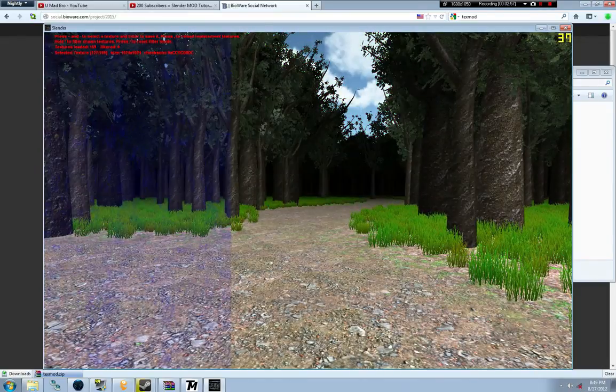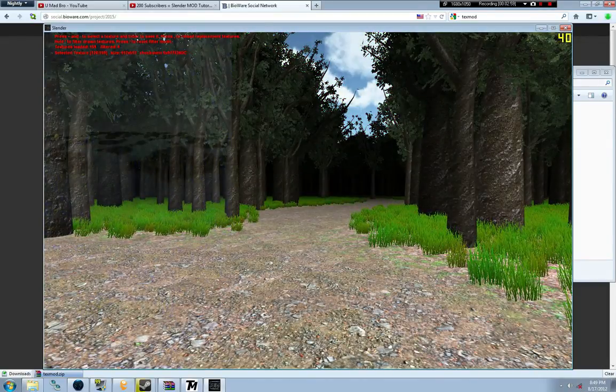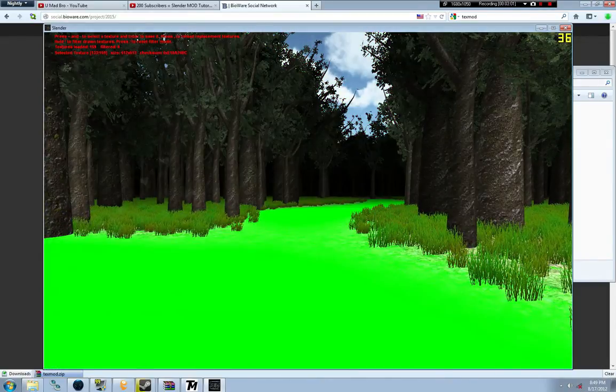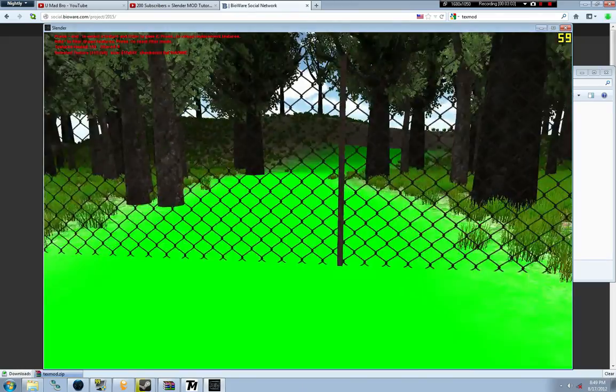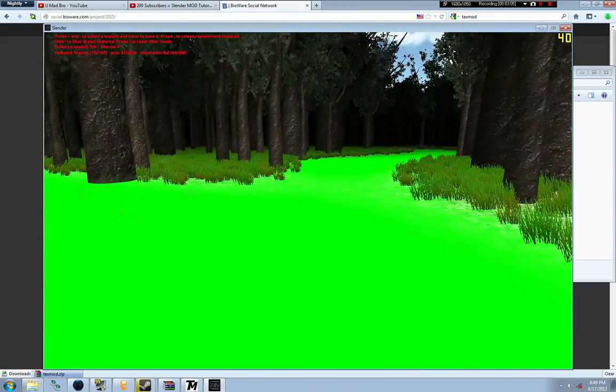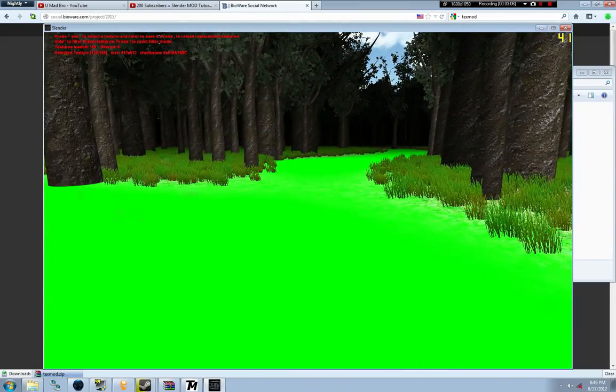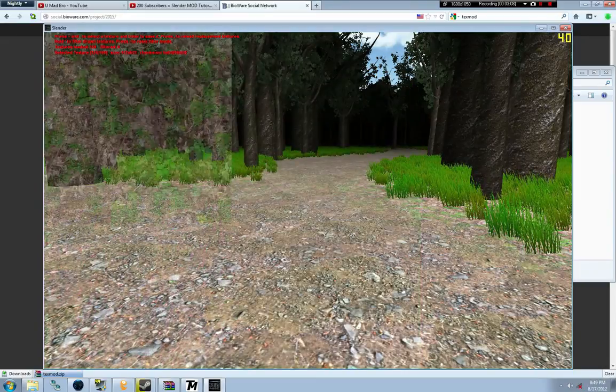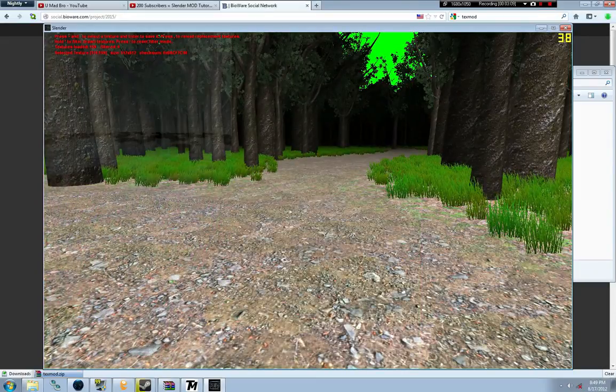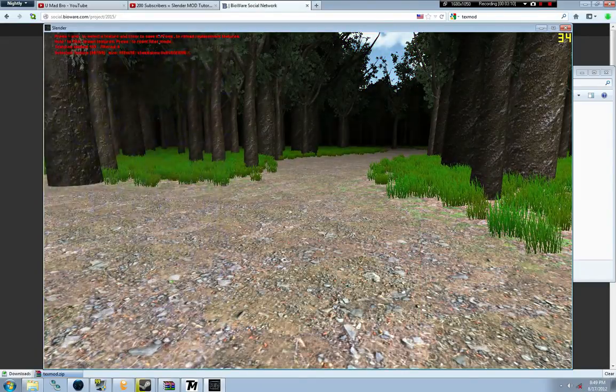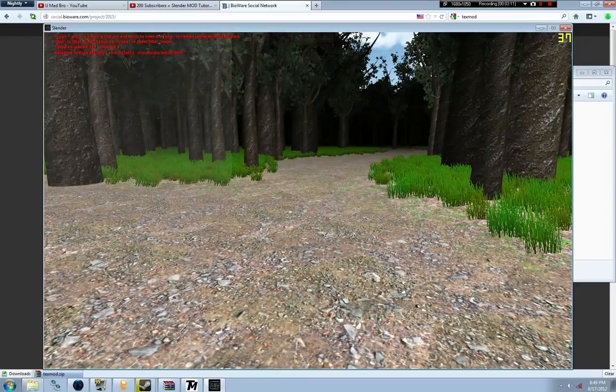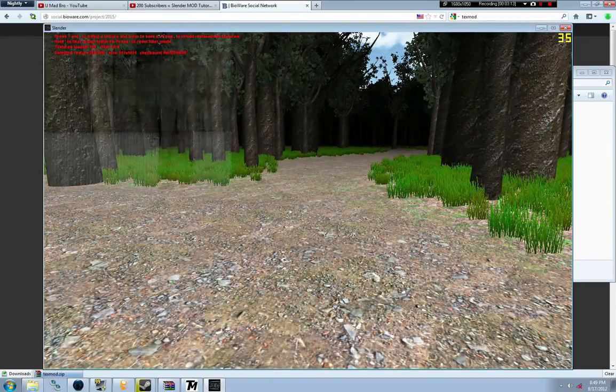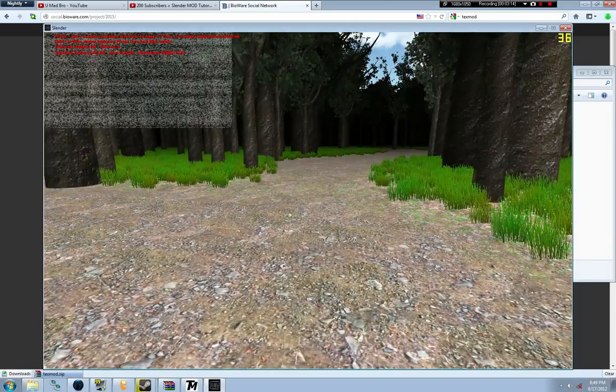There's the ground. We're going to grab that too for example. Now we're going to find Slenderman. Going back to that Slenderman texture, I'll show you that he'll be highlighted green in just a second.